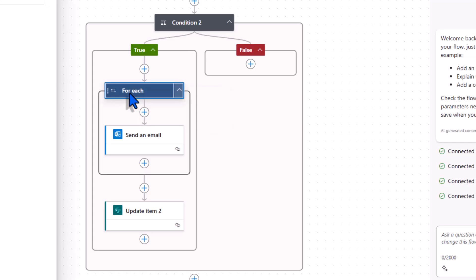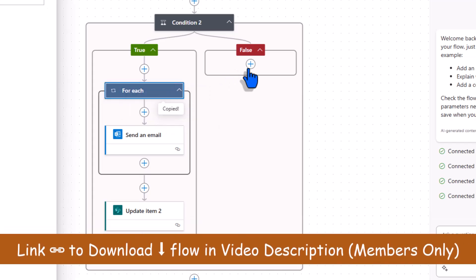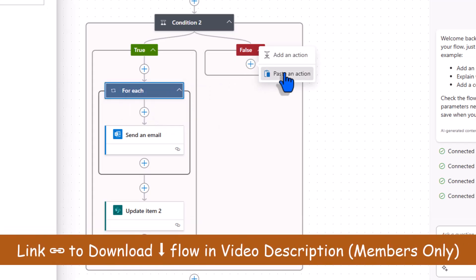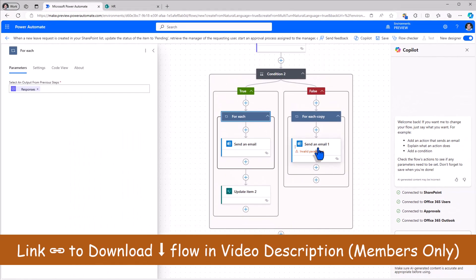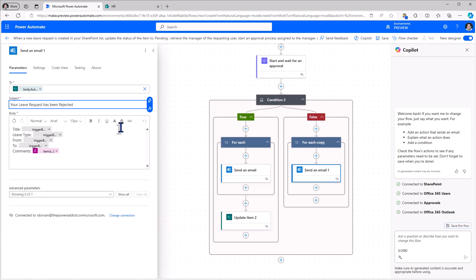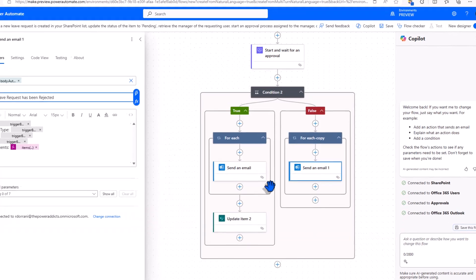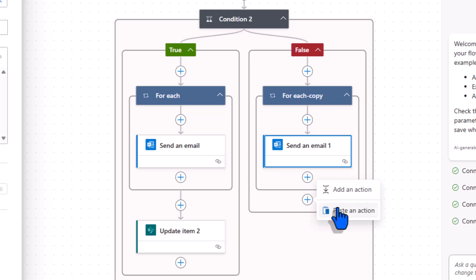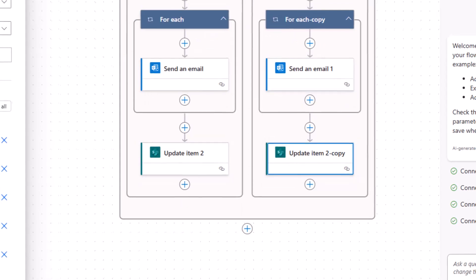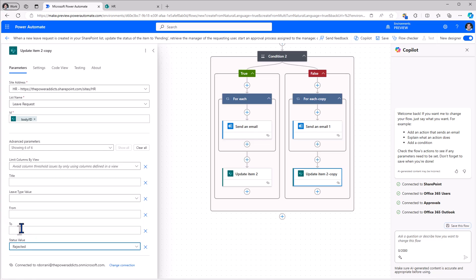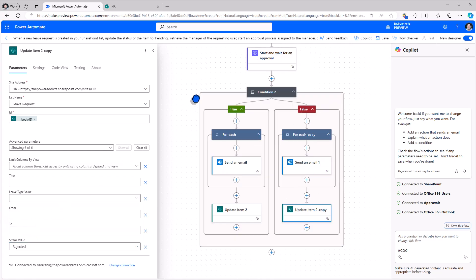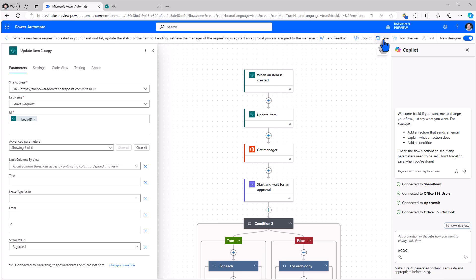On the left hand side for each. I'll copy. Paste it here. The only thing I'll change here is the subject. I'll say rejected. And then the update item action. I'll copy and paste it in the false branch. Here I'll want the status to be rejected. That completes my flow.